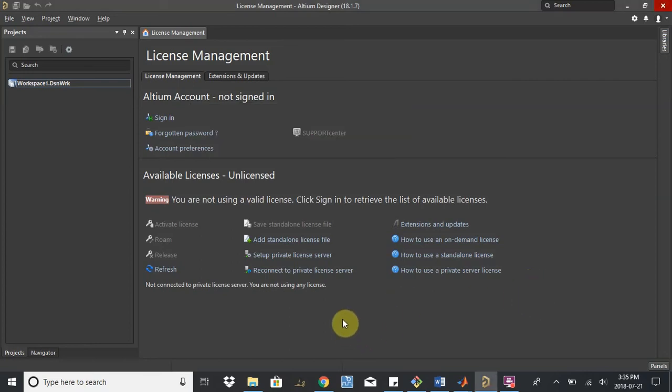Hey Team Phantom. So today we're going to learn how to use Altium. We're going to get started with a small project.